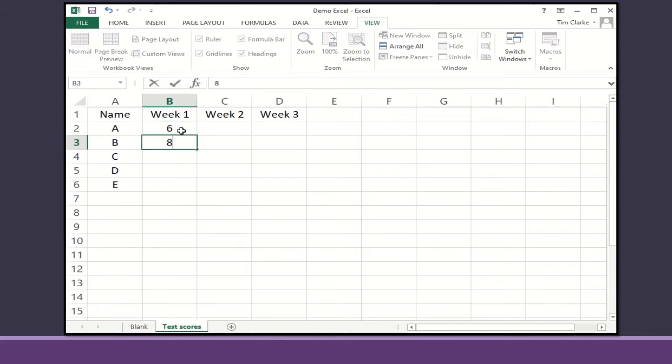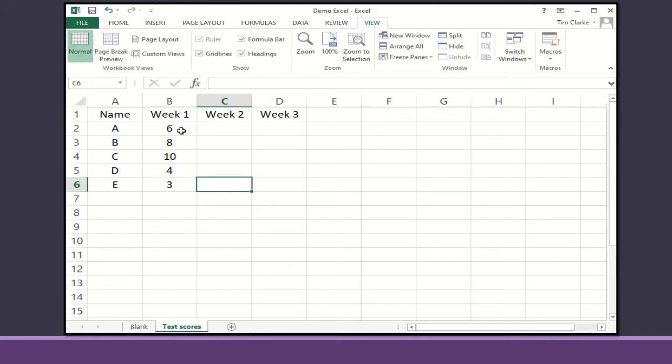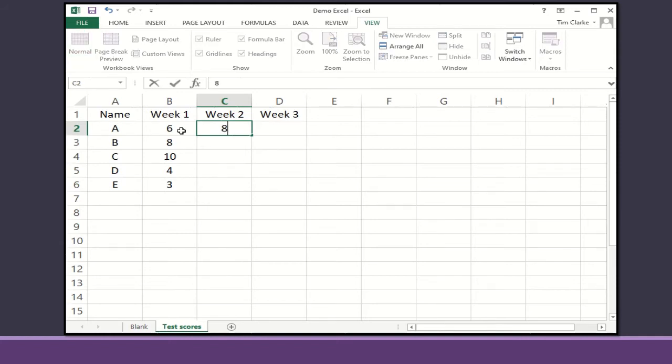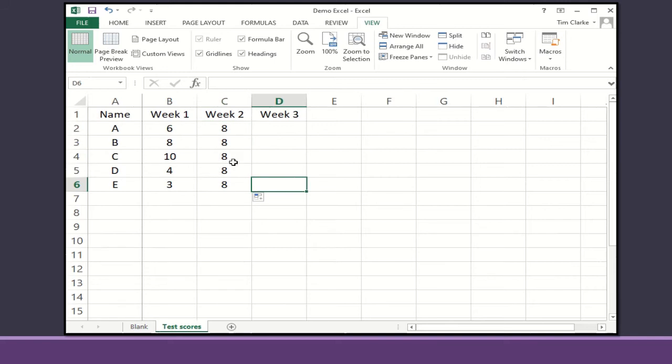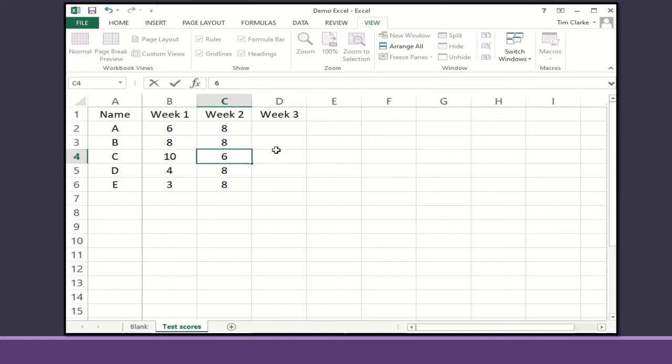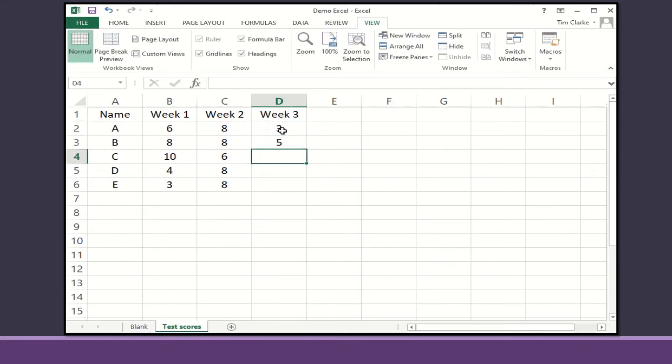Then I'm going to add in some scores for what they scored during the first week, and let's imagine this is a tables test out of 10. So they had a mixture of scores in week one, but week two was very consistent. Pupil A got eight, but actually so did everyone else, so I can drag that score down and it will fill it in for me. Let's say there was one child who didn't do so well that week. I can change just their individual score. I'm then going to add in some other scores for week three.